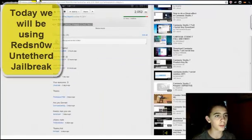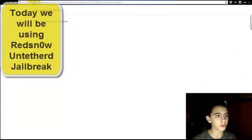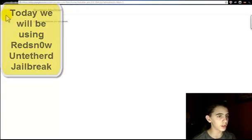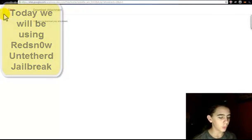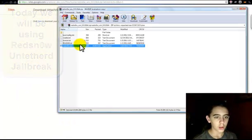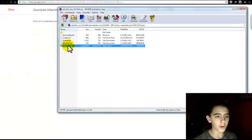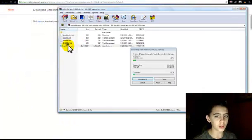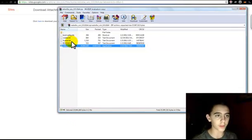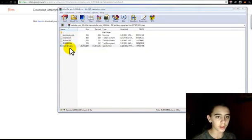What's up YouTube? Today I'm going to be showing you how to jailbreak your iPod 4th generation with RedSnow. I'm going to put a link in the description for the download link.